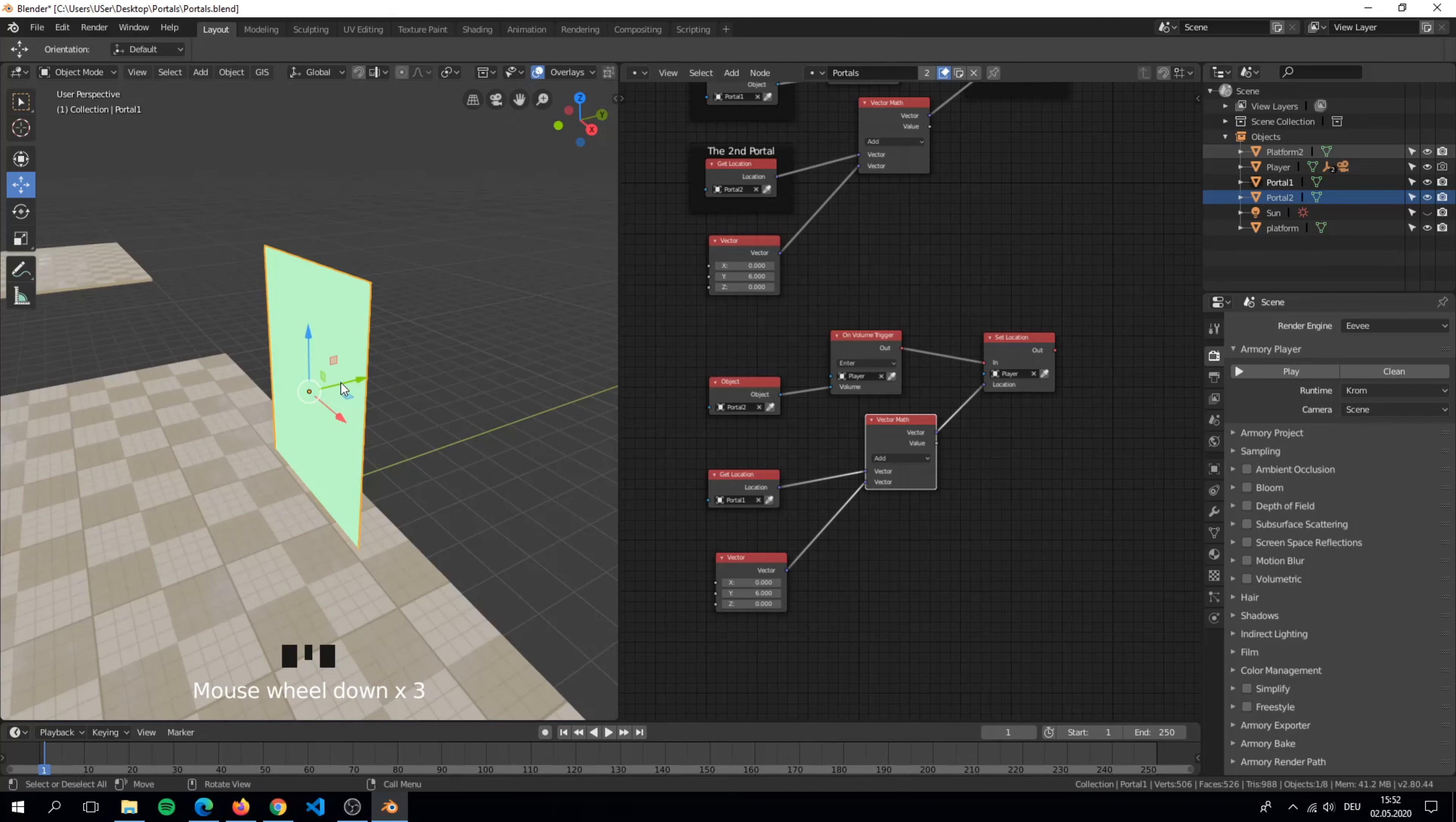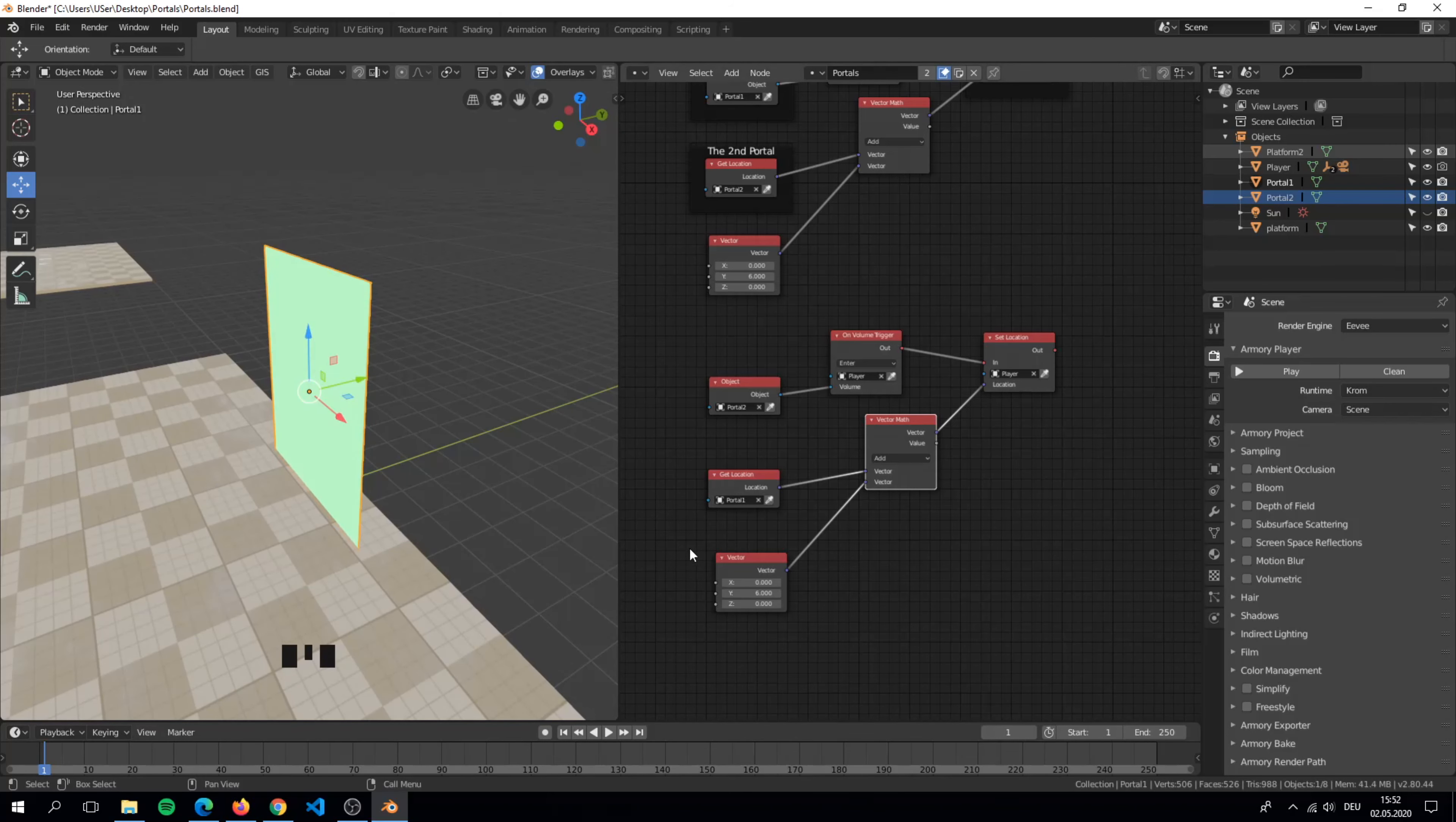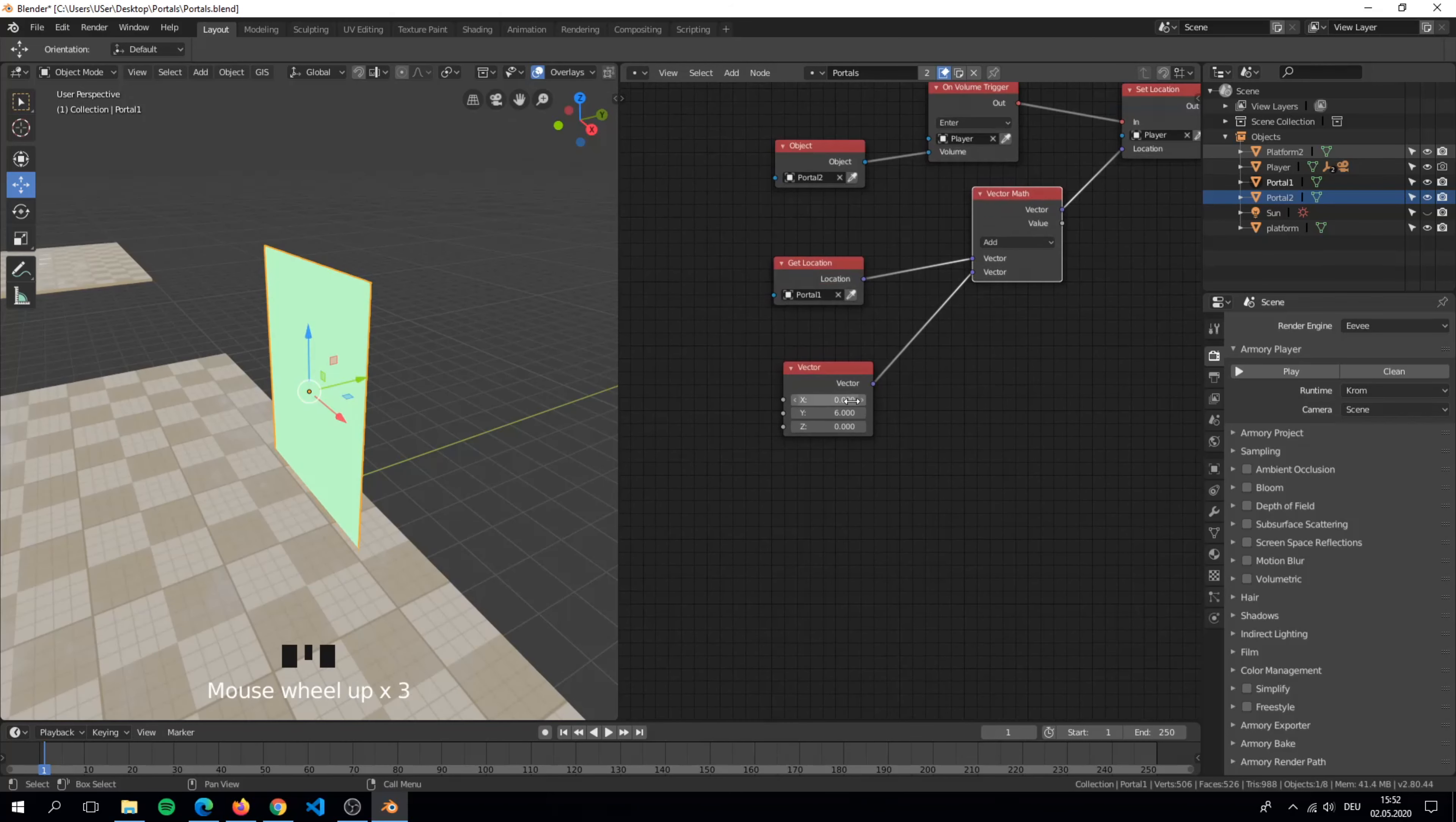Be careful, the value isn't right because the portal faces to the negative y-axis. That means we have to set a negative value.